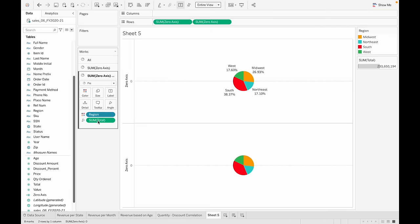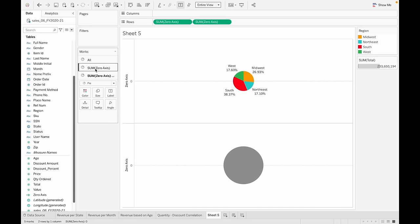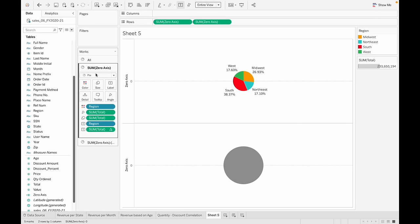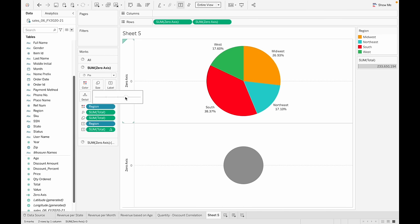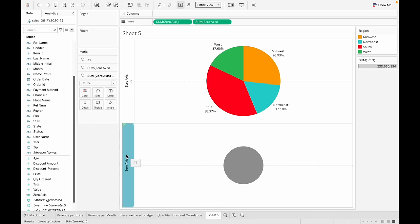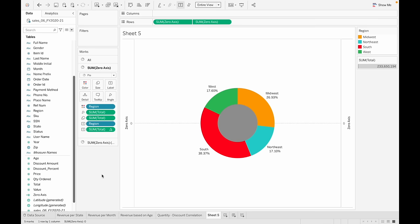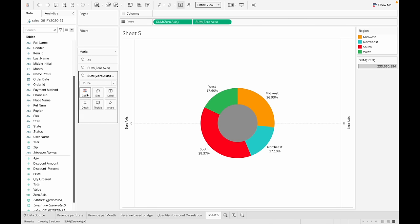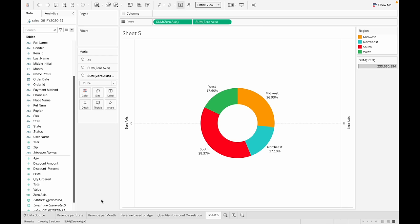Get rid of everything on the second chart. Make the first chart bigger than the second. Then select 'Dual Axis' to merge the two charts. All we have to do now is change the color of the inner chart to white, and that gives us our donut chart.